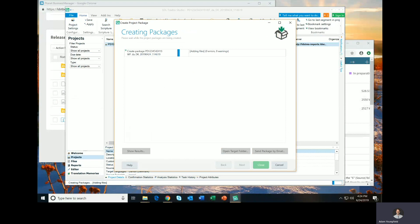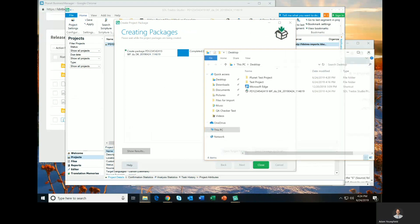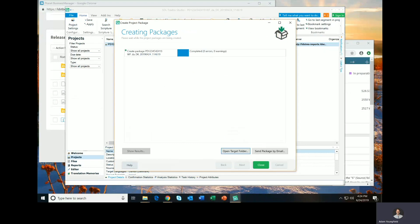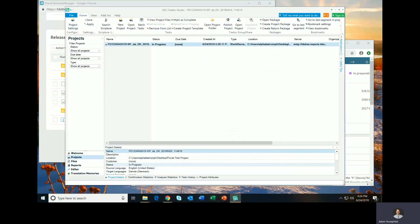When you click Finish, Trados begins creating a package, and the easiest way to access that file once it's created is to click on Open Target Folder. That way, no matter where you've put it, this will take you directly to where that file is on your local drive. I'm going to minimize this for just a moment so that I can close this and return to Plunet.